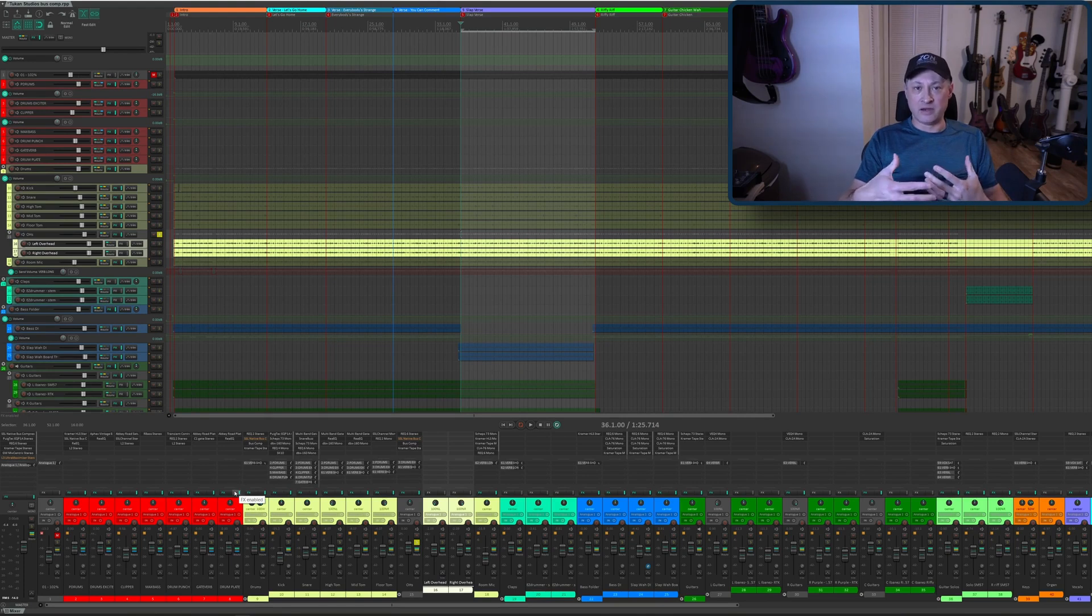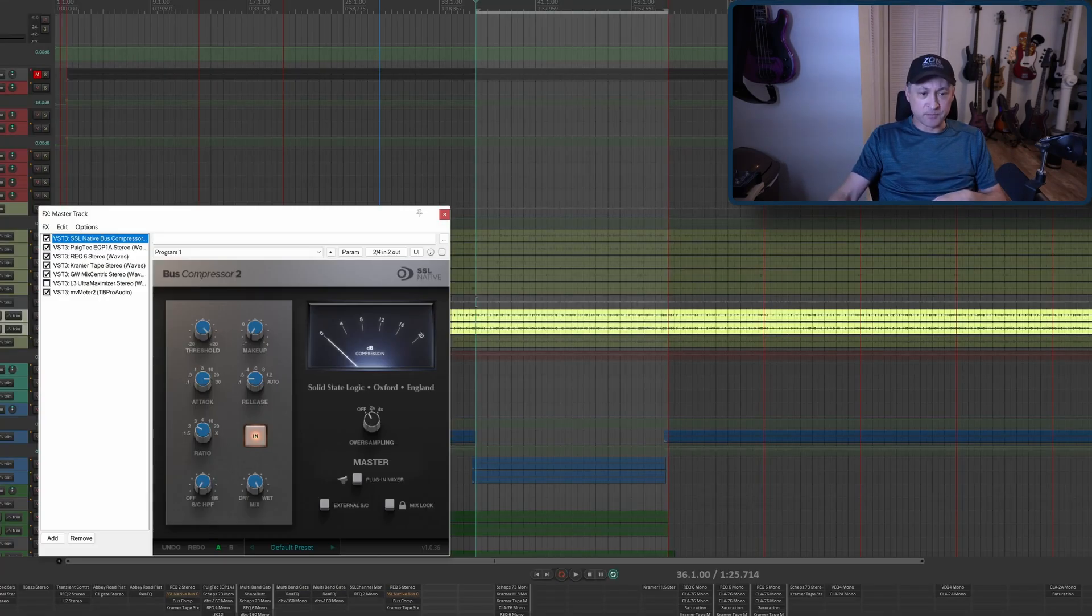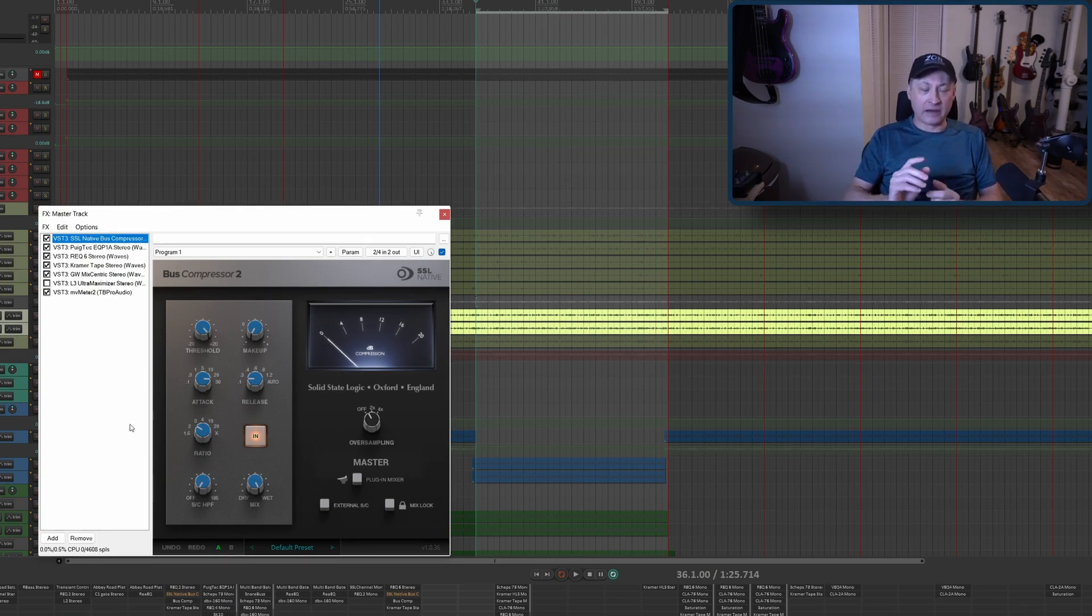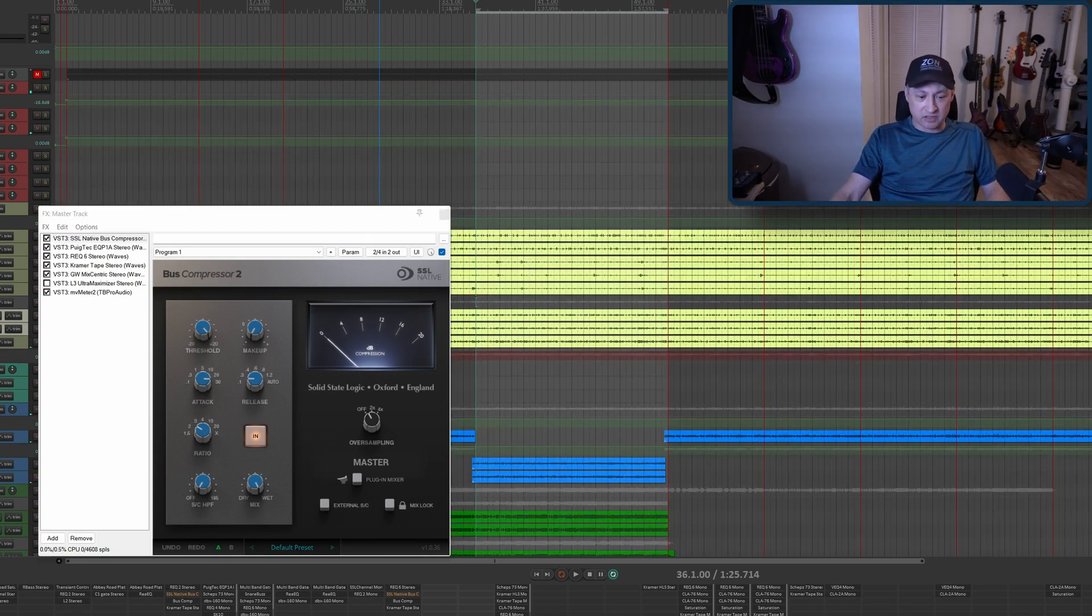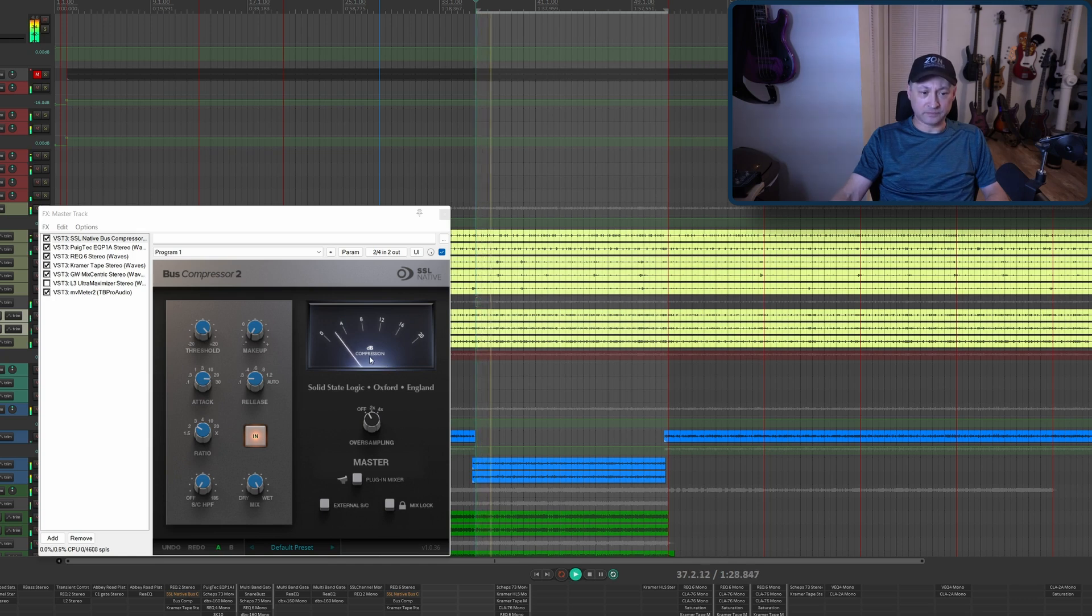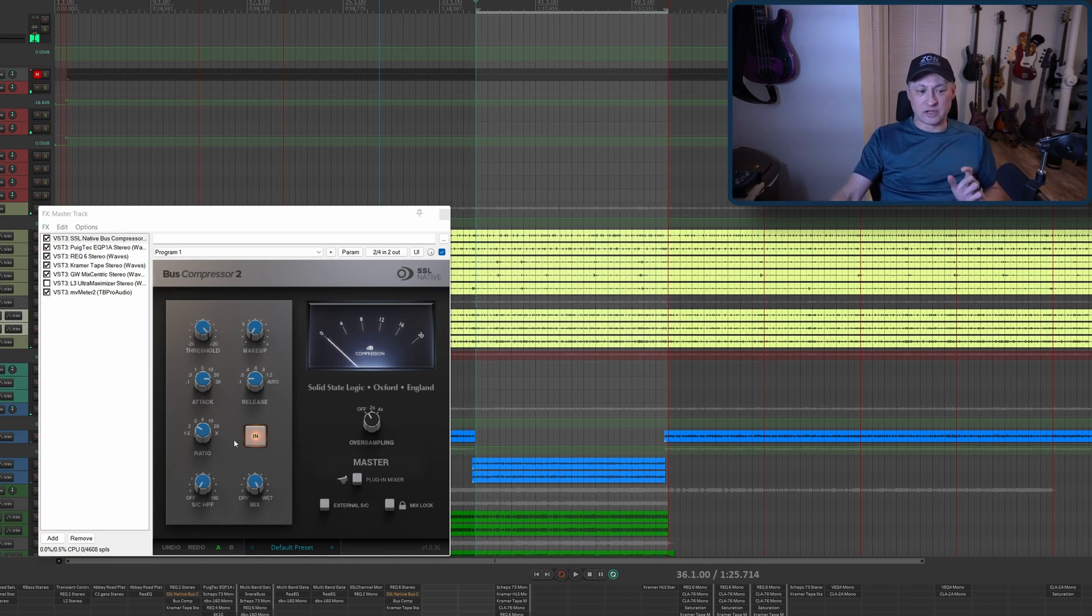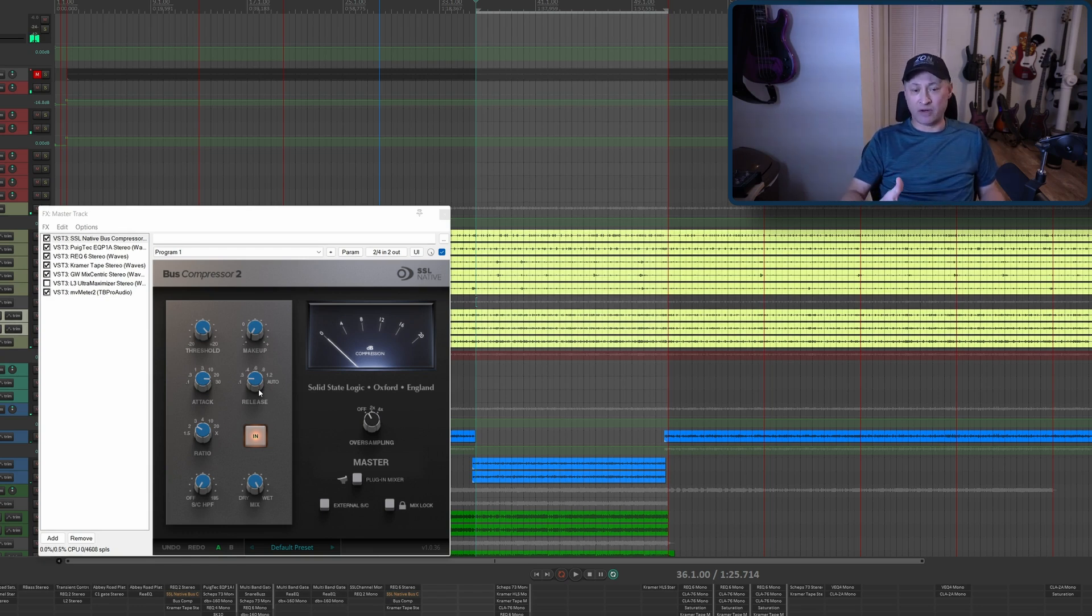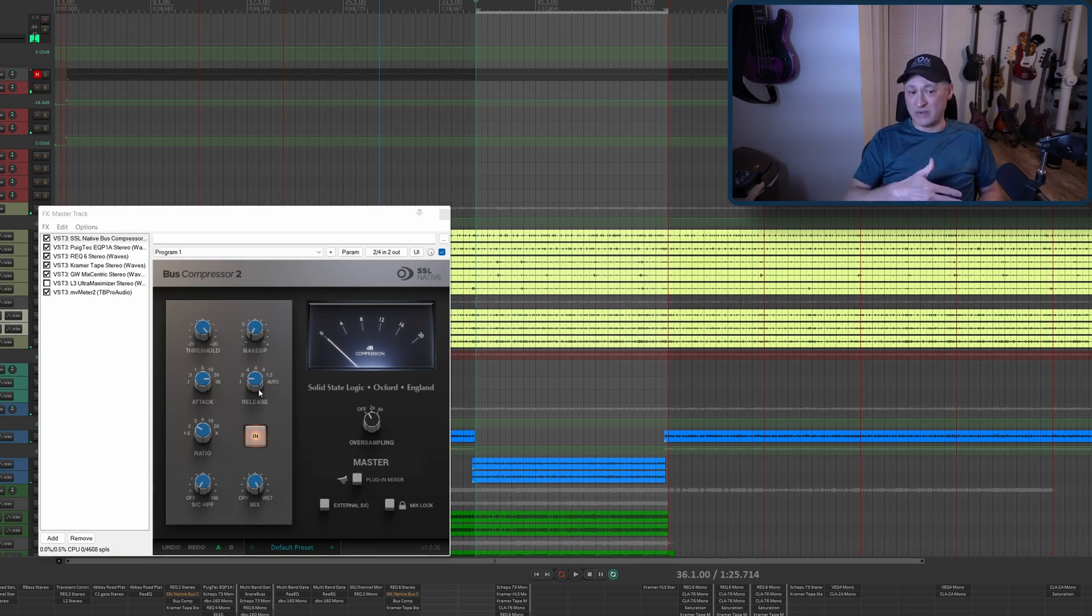Let's take a look at something that most people will think of when they think of a bus compressor, which is your master effects. I'm using the SSL Bus Compressor on my master channel. I have it doing maybe two to three dB of gain reduction. Let's look at it as it plays. Yeah, it's sitting right there at two to three dB.